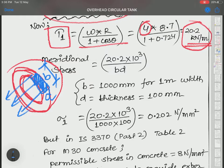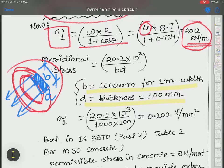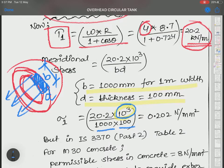With 1000 mm width and 100 mm thickness, the meridional stress comes out to approximately 0.202 N/mm² (MPa). This is a very low tensile stress. Concrete is weak in tensile stress.